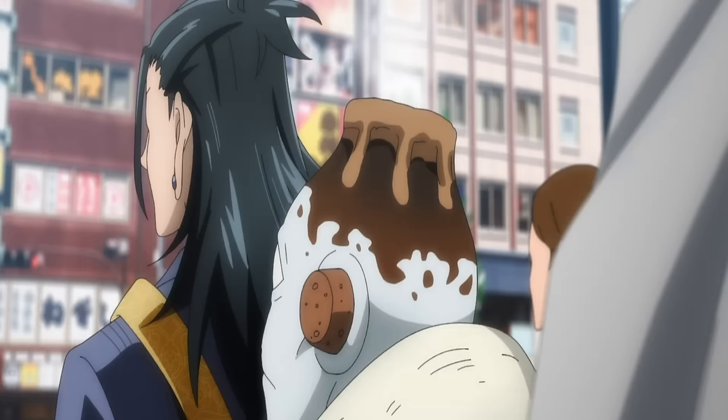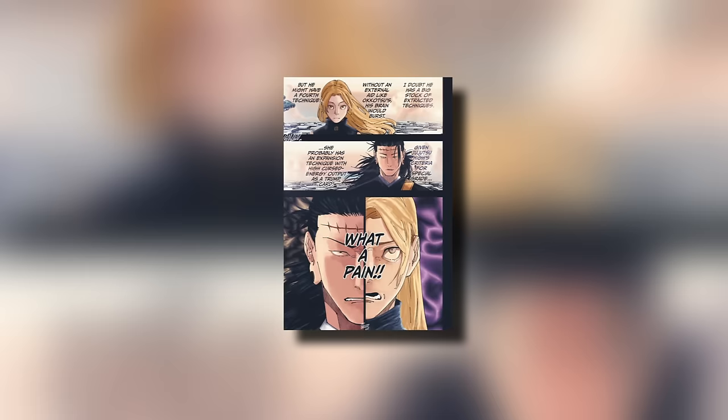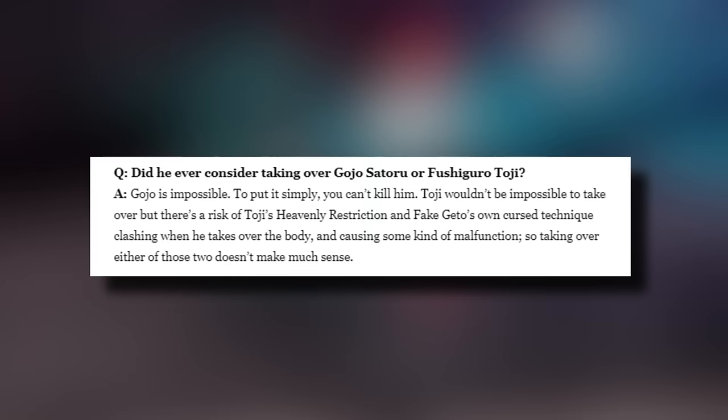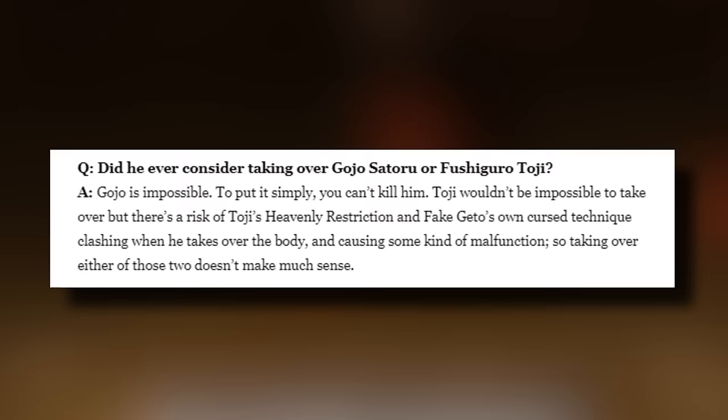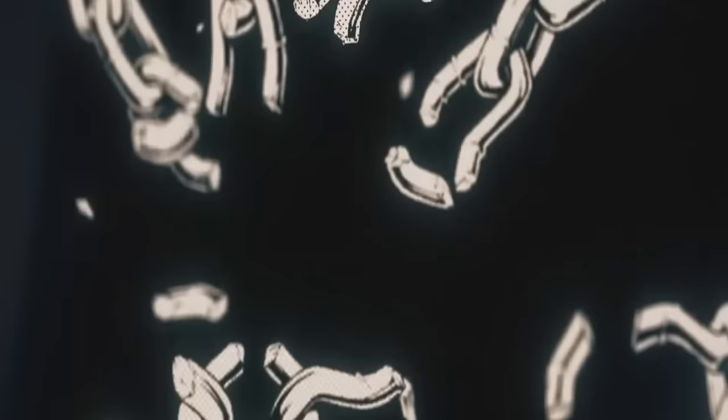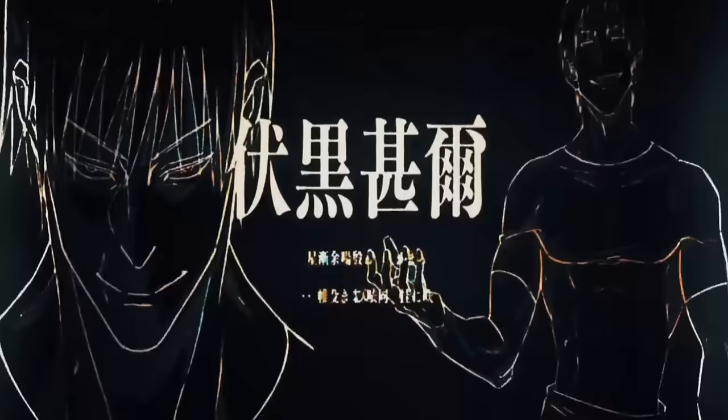Kenjaku is generally thought of as one of the strongest characters in the series who may even have a fourth technique that is yet to be seen. An interesting detail about Kenjaku is that when asked why he didn't take over the body of Gojo or Toji, the author replies that Gojo is impossible. To put it simply, you can't kill him. Toji wouldn't be impossible to take over, but there's a risk of Toji's heavenly restriction and Kenjaku's curse technique clashing when he takes over the body, causing some kind of malfunction. Meaning that if Kenjaku took over Toji, then he may have been overwritten by Toji's heavenly restriction, basically giving Toji a second chance at life for free.